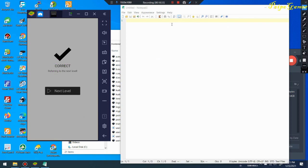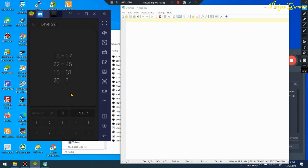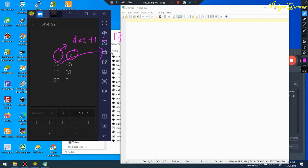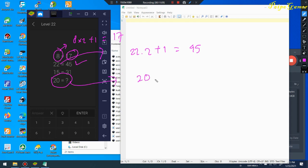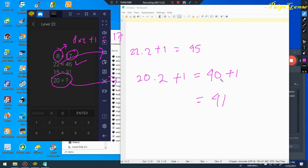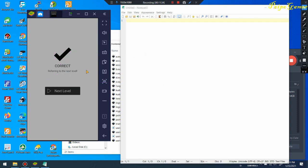Level 22 is also easy. The pattern: 8 multiplied by 2 plus 1 equals 17. Then 22 multiplied by 2 plus 1 equals 45. Same rule applies: 20 multiplied by 2 plus 1 equals 41. So the answer is 41. I input 41 — yes, correct!